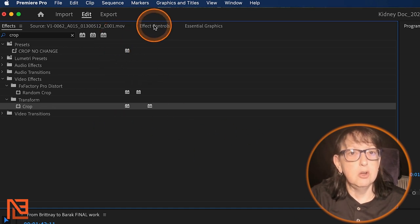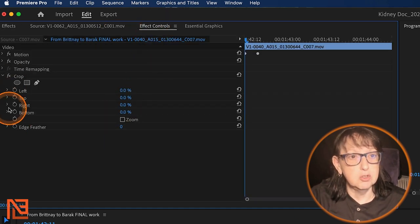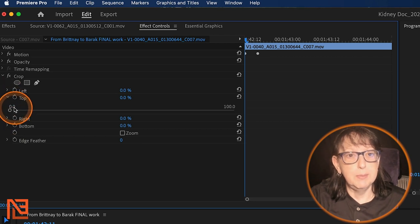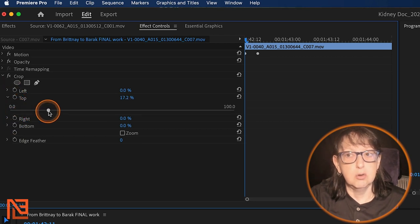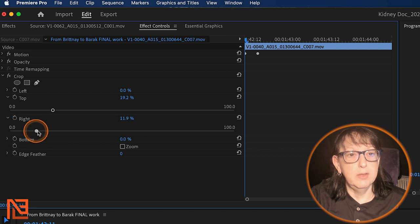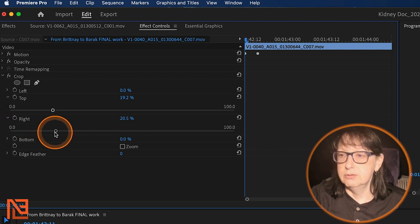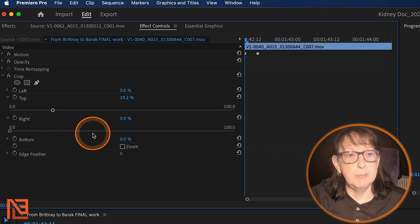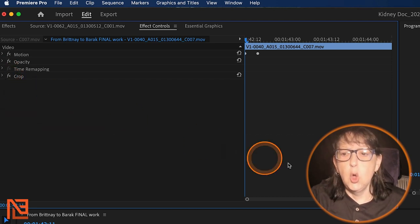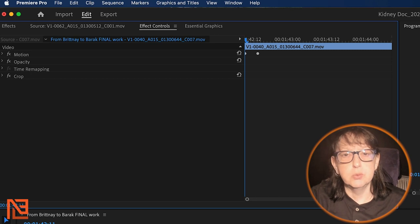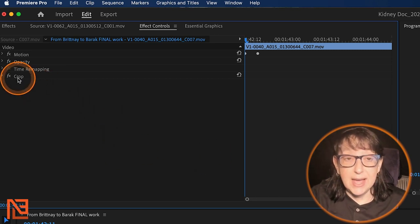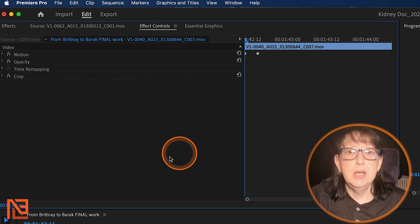And I will take the crop right out of transform and I'll put it in there. Then I'll go back to my effect controls. Now here's my crop. And if I wanted to crop it, I could crop it and do all that kind of good stuff. And I can crop it down the whole nine yards.